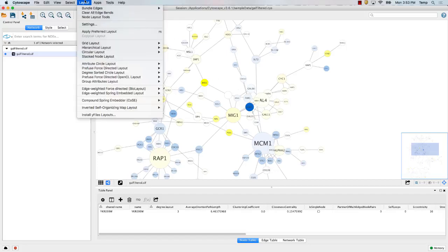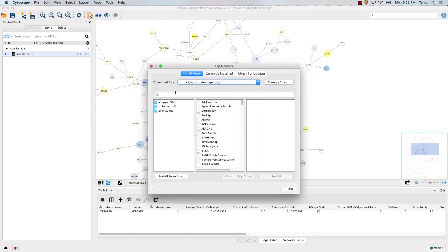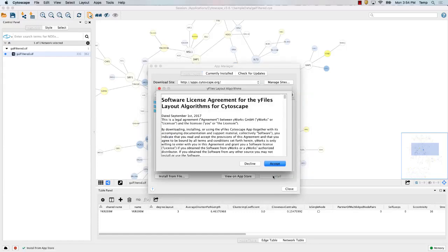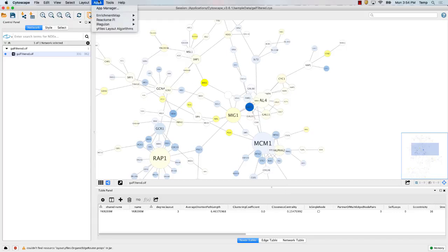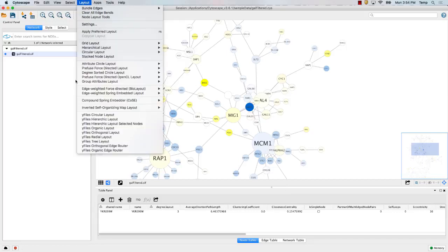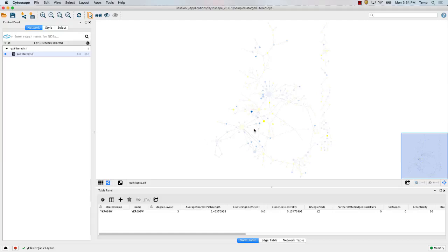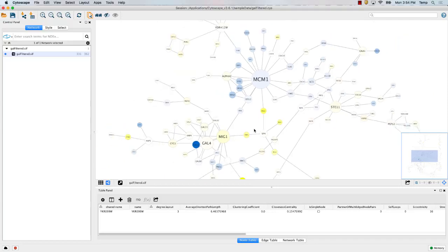I'm going to install the Y-files app — that's Y-F-I-L-E-S — which has some nice layouts. Now under Layout I have a bunch of additional options. One I like is Y-files Organic, which works pretty similarly to the other one but is nice with some additional layouts. One thing you might notice when using Cytoscape is that the labels are disappearing — that's because Cytoscape tries to speed up drawing of networks by removing labels when they're too small to read anyway.